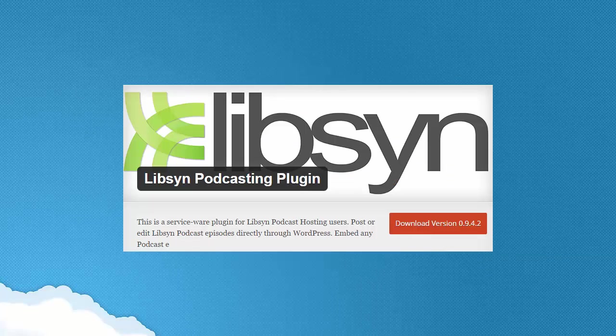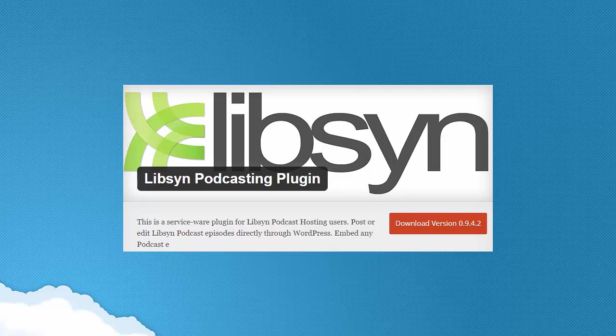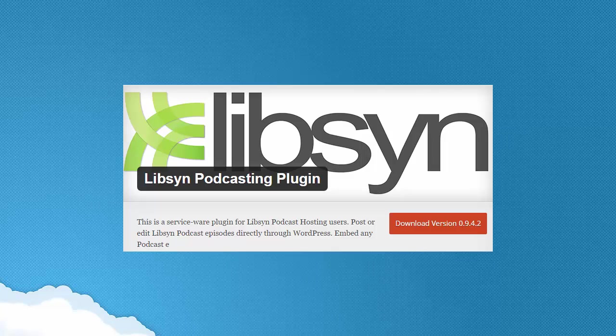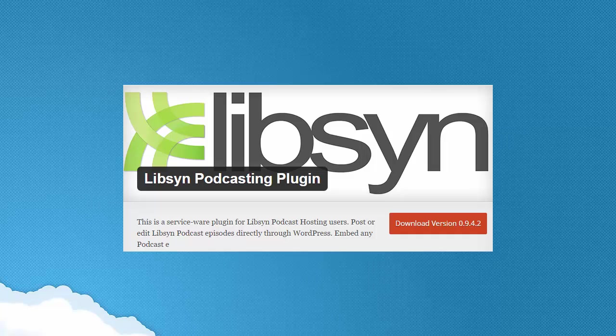So there you go. That's the whole process on how you're going to install and configure your Libsyn podcasting plugin for WordPress. Please don't forget to subscribe to this channel, All About Podcasts. And if you have any podcasting needs like audio editing, setup, transcription, please feel free to visit allaboutpodcast.com and check out our services section. Thank you and you have an awesome day.